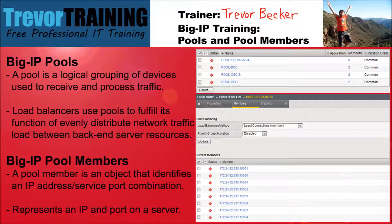Big IP Pools. On the Big IP, a load balancing pool is a configuration object created in a local traffic management system. A load balancing pool is a logical grouping of devices used to receive and process traffic. The Big IP Load Balancer uses pools to fulfill its function of evenly distributing network traffic load between internal, back-end server resources.